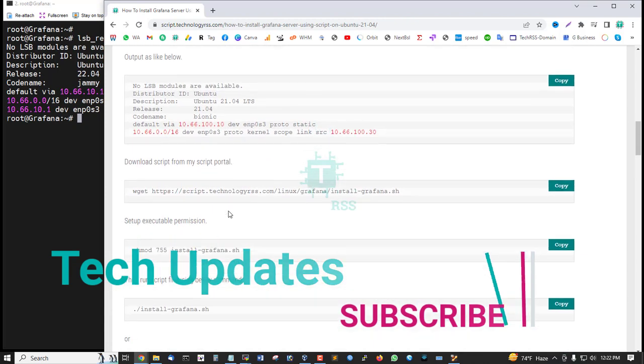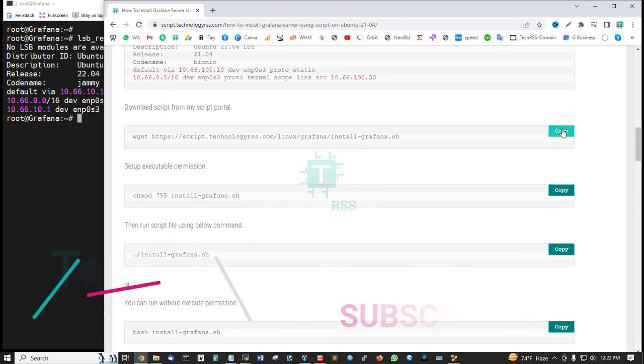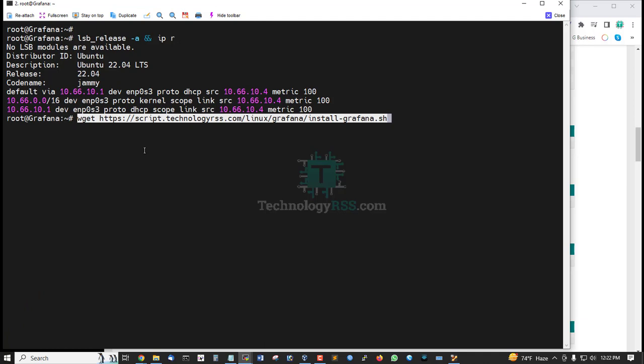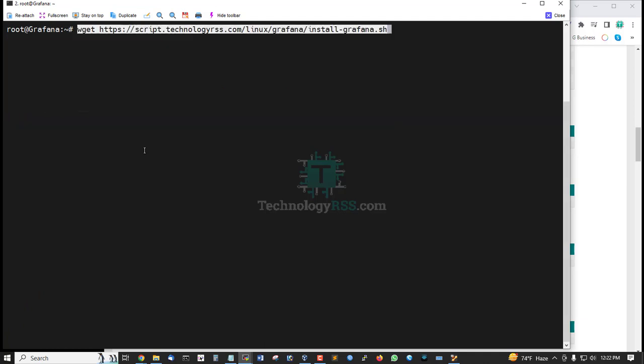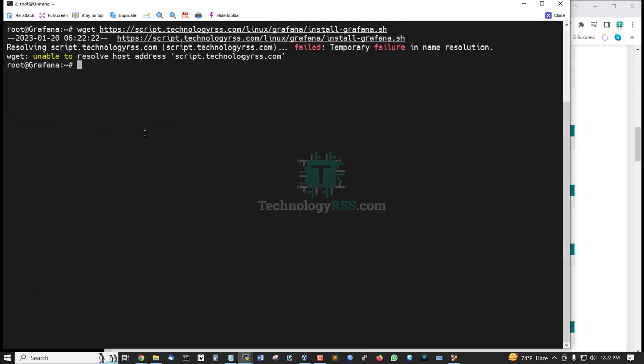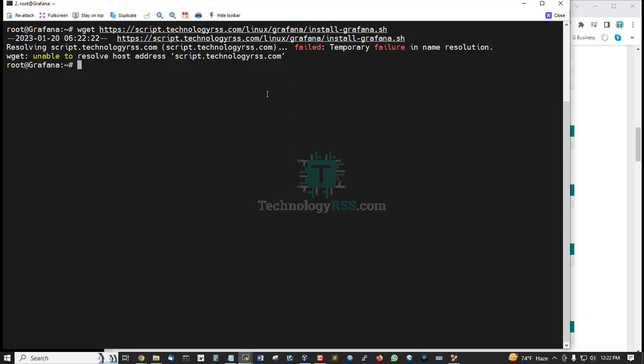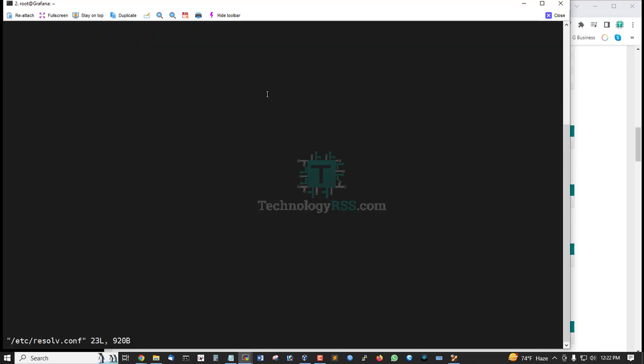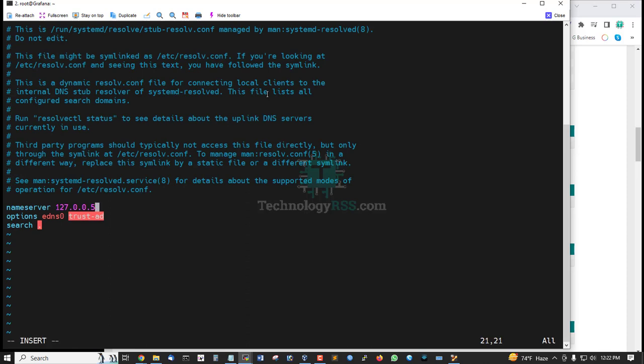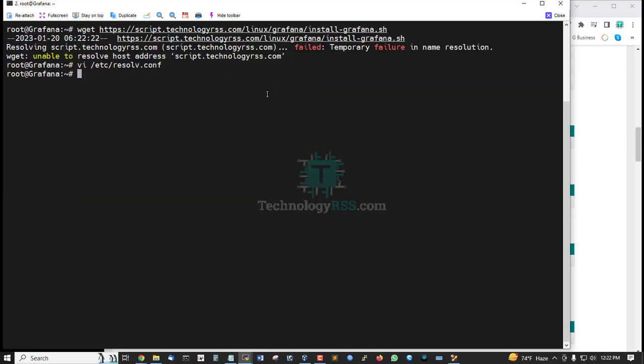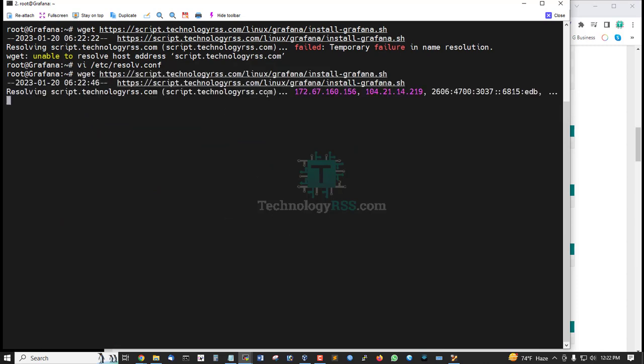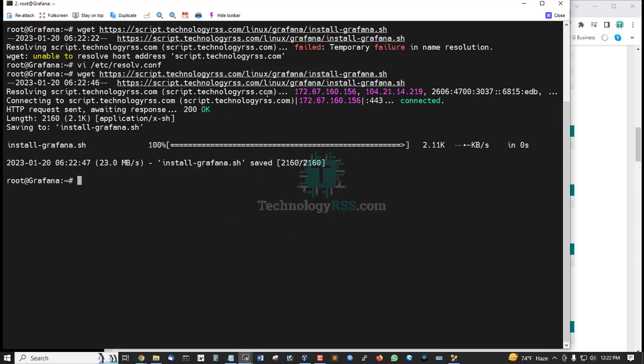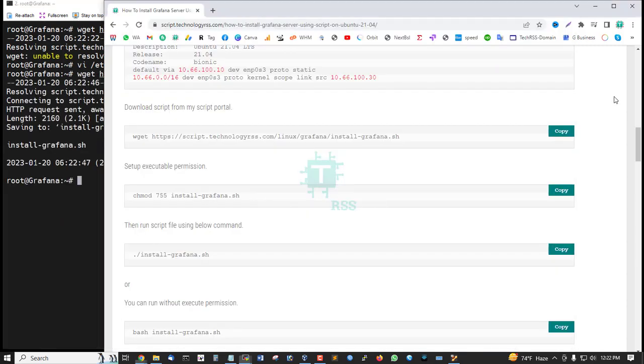And now download my previous created script. Post name, unable to resolve. Ok fine, must add resolve.conf file, DNS name. Then download this script. Successfully downloaded.